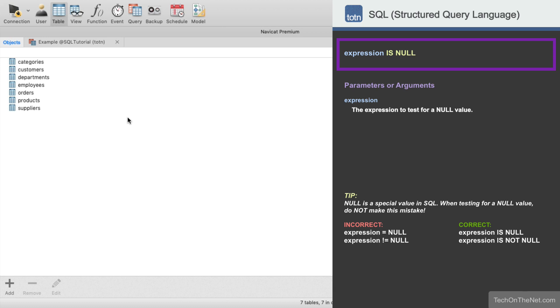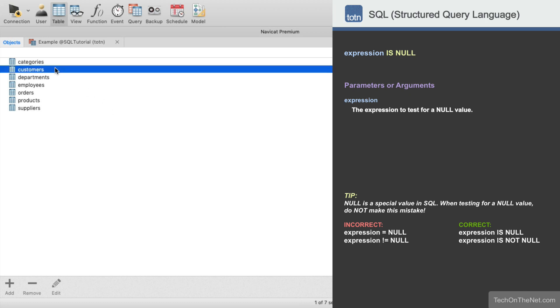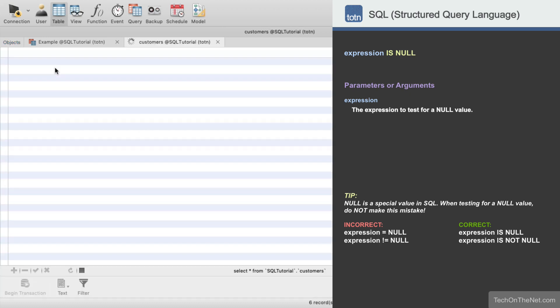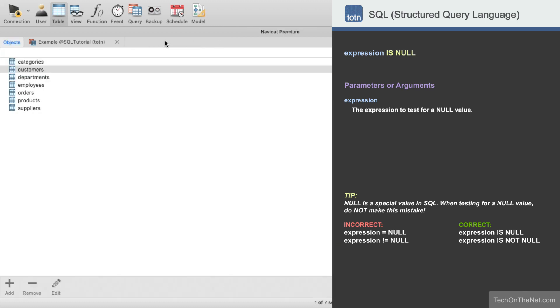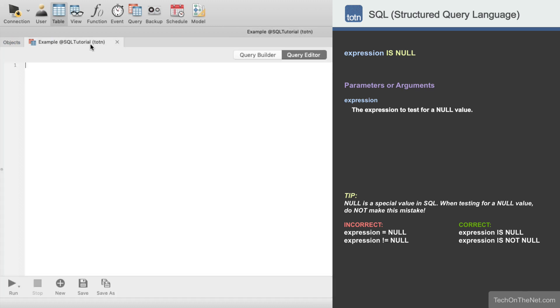Now that you understand what a null is, let's cover an example of how to use the isNull condition. Here we have a table called CUSTOMERS containing the following data. Notice that there is one record in the table where the FAVORITE_WEBSITE column is null.